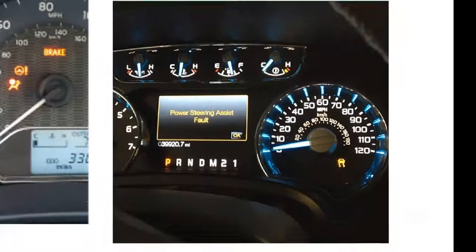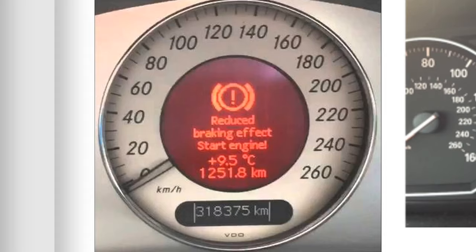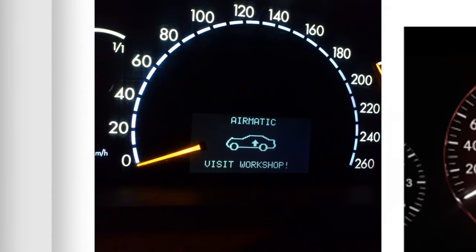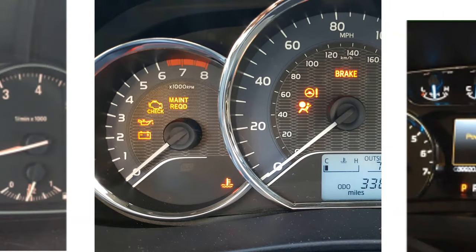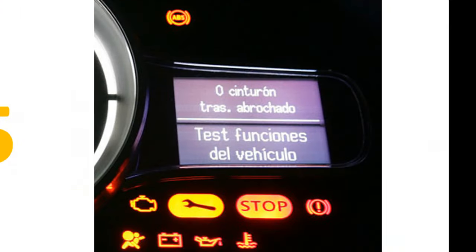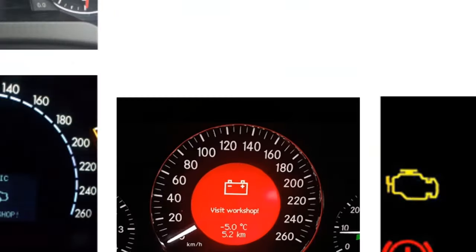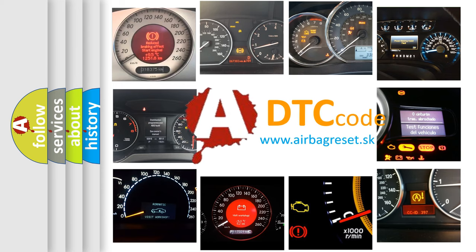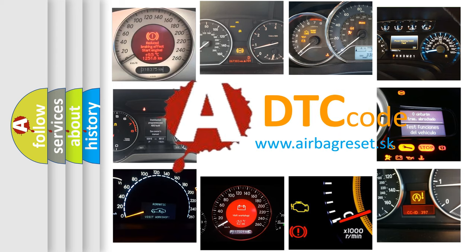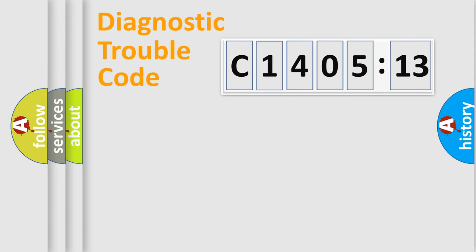Welcome to this video. Are you interested in why your vehicle diagnosis displays C140513? How is the error code interpreted by the vehicle? What does C140513 mean or how to correct this fault? Today we will find answers to these questions together.